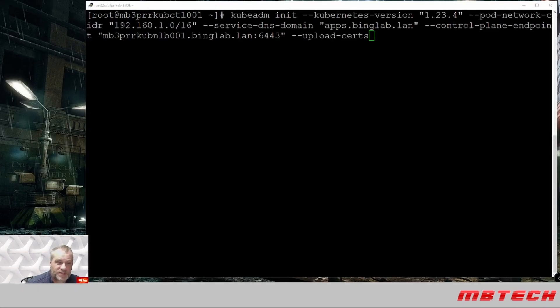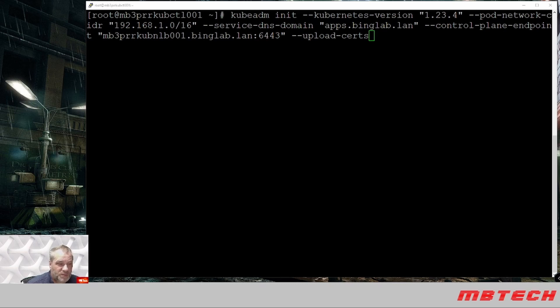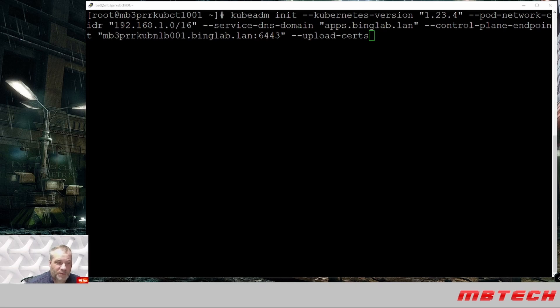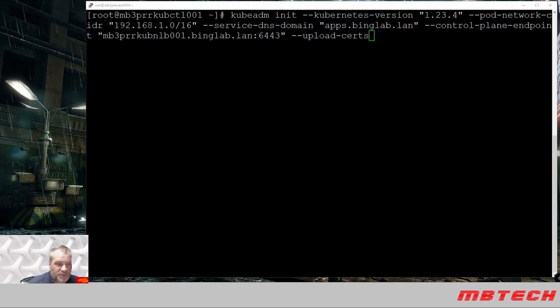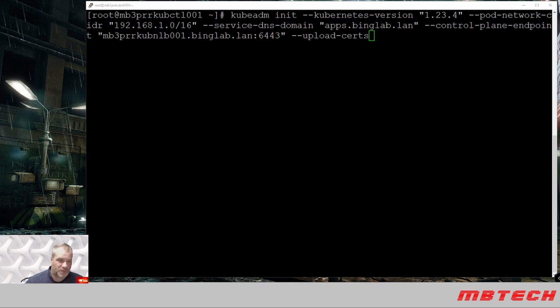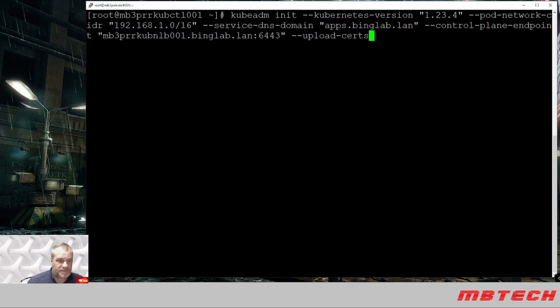Next, we need to initiate the Kubernetes cluster. Here's the command that we're going to be using. It's the kubeadm init and then our version, which we checked earlier, the 1.23.4. Our pod network is going to be on the 192.168.1.0/16 for a CIDR. Our DNS domain is going to be apps.binglab.land and our control plane endpoint, which is going to be our load balancer that we set up previously that will allow it to go to both control planes, and then we're going to upload cert. So once we put this in, it's going to take a little bit, but it should run through it.